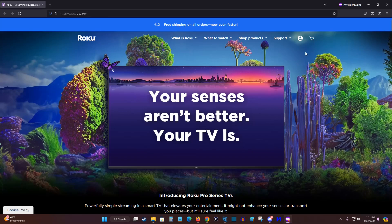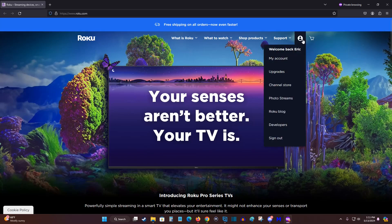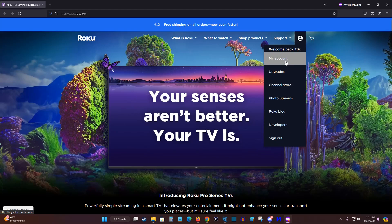Once you're signed in to your Roku account, what we're going to do is hover over our little icon here in the upper right-hand corner, then go down and click on where it says my account.